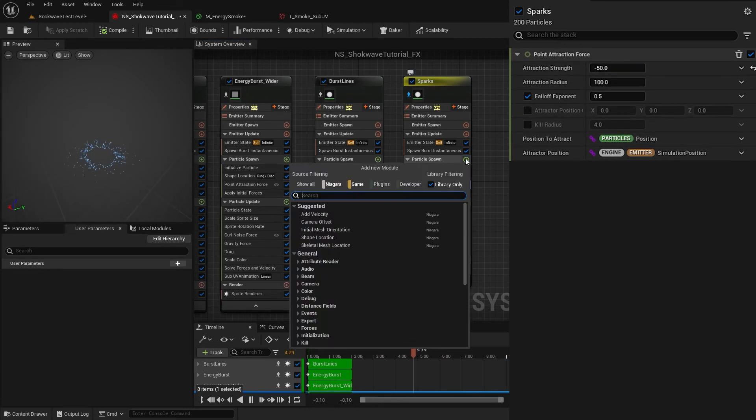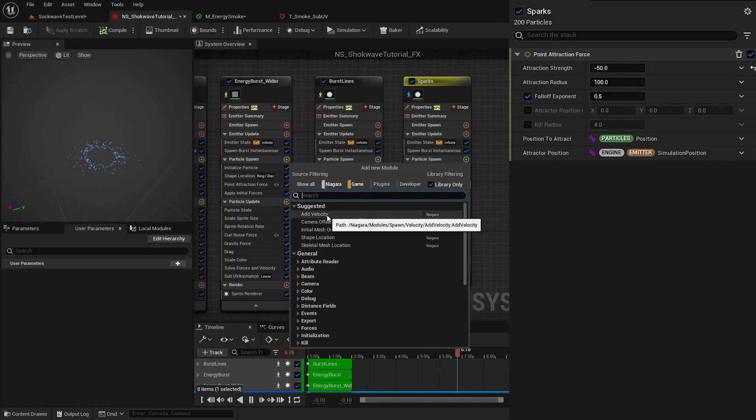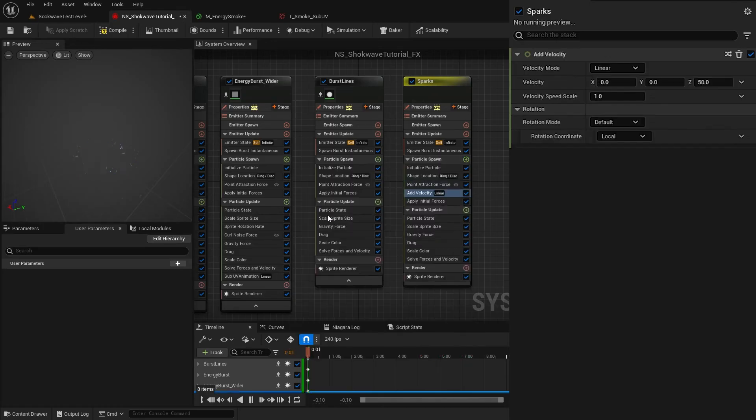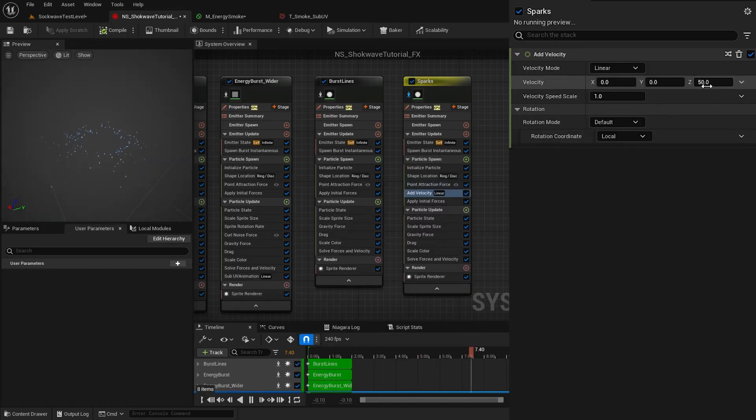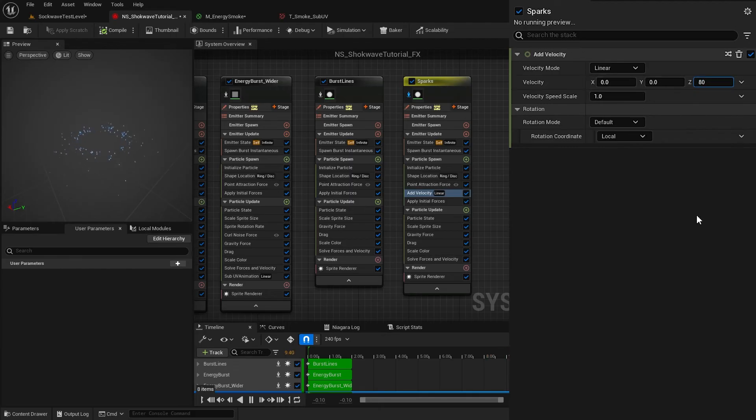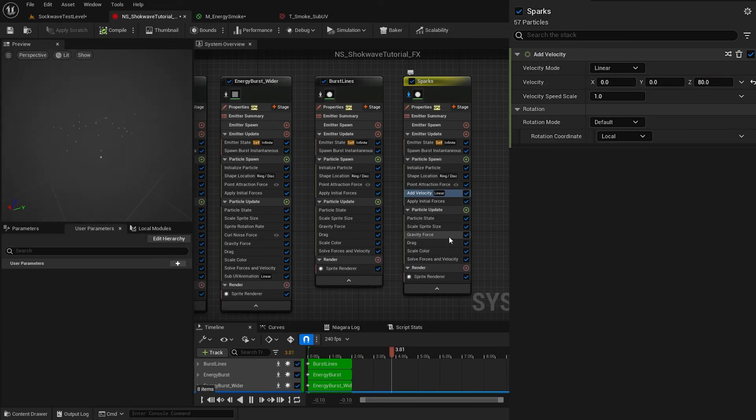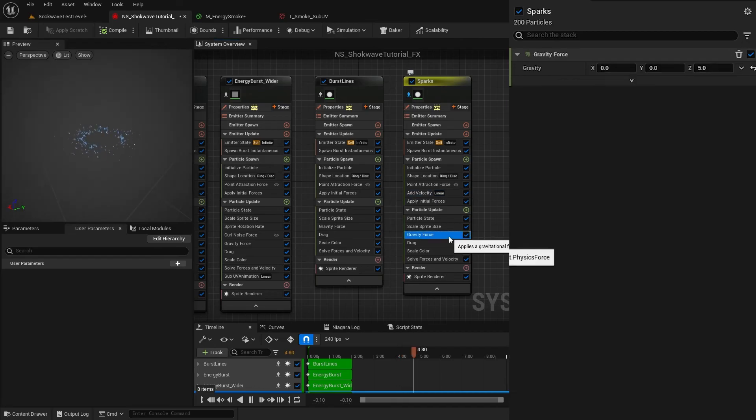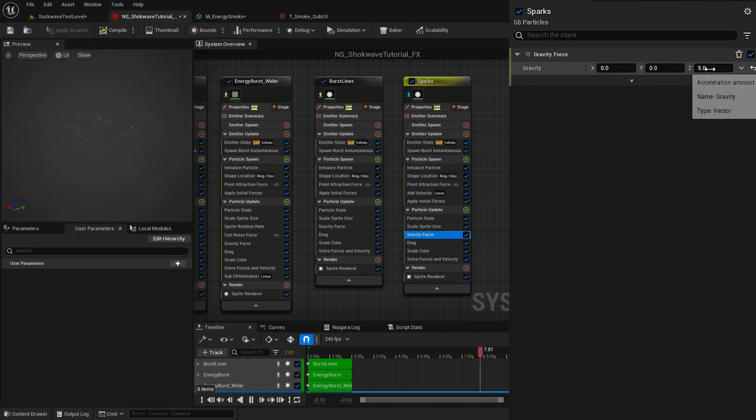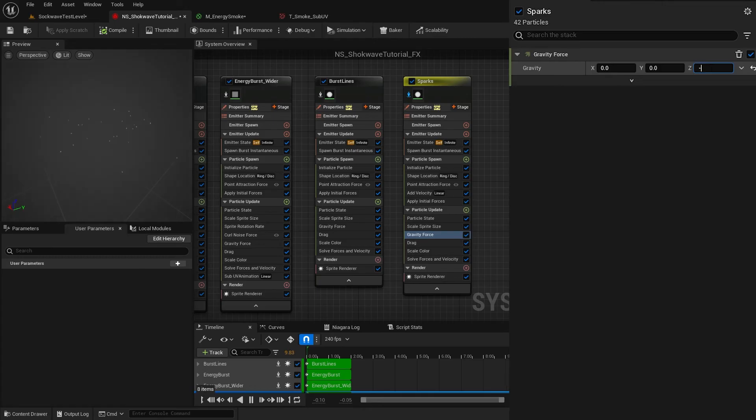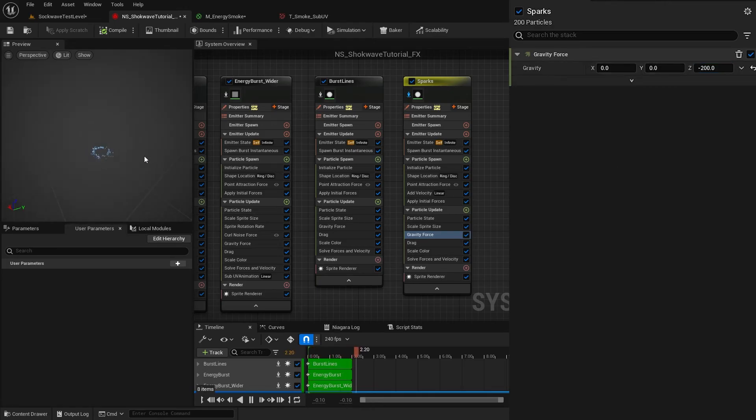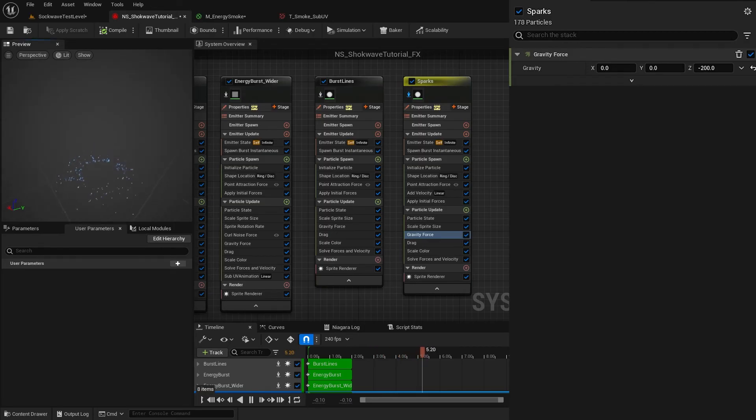Then in the Particle Spawn section, I add Add Velocity module and give this particle a set velocity of 80. This will add an initial force to make them go up while bursting. Now to make them drop, I change the gravity to negative 200. You can see they are bursting up and then dropping back due to gravity.